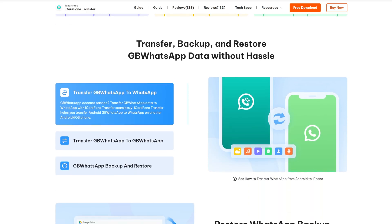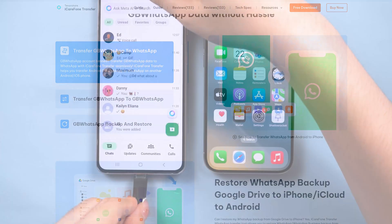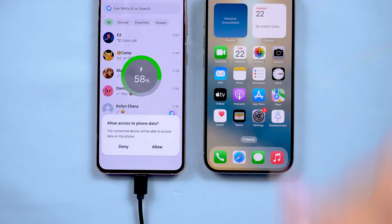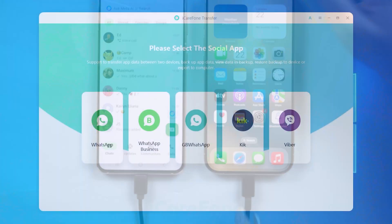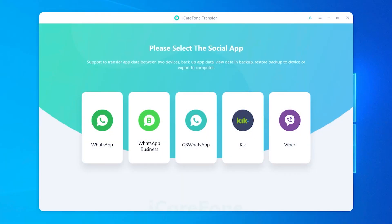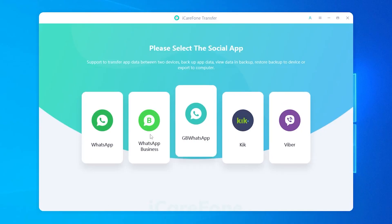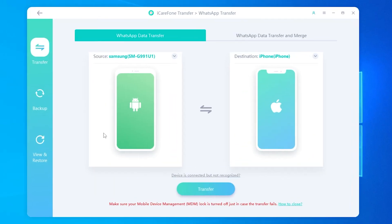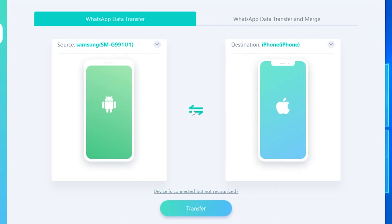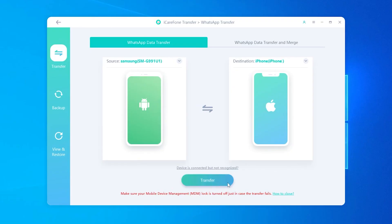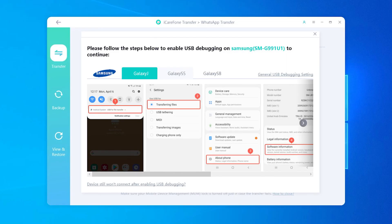I've put the download link in the description. First, connect both your Android device and your iPhone to your computer, then launch iCareFone Transfer. Choose WhatsApp, set your Android phone as the source and your iPhone as the destination, and click Transfer at the bottom. You'll see a prompt to enable USB debugging on your Android device.